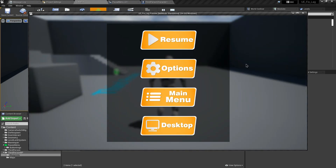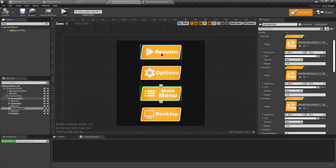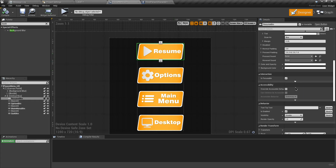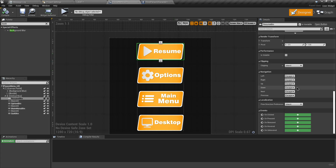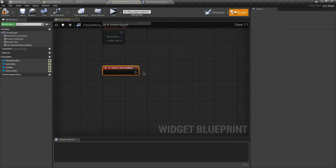When Tab is pressed: the pause menu is created, the game is paused, the mouse cursor is shown, and input mode is set to UI Only. Let's compile and test. Press Tab and the pause menu appears over the screen, with button border colors changing on hover. Now we need to add logic to the buttons.